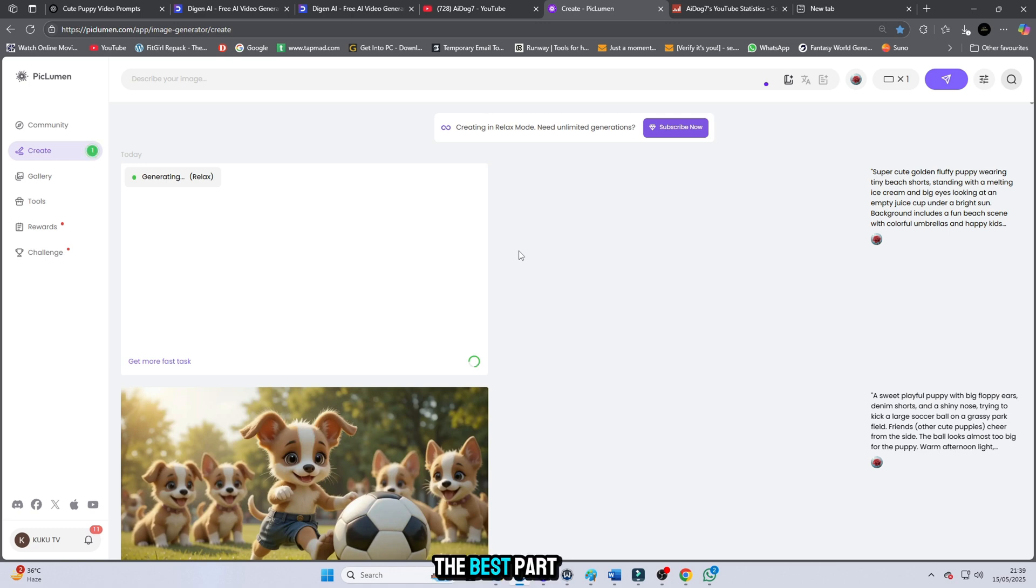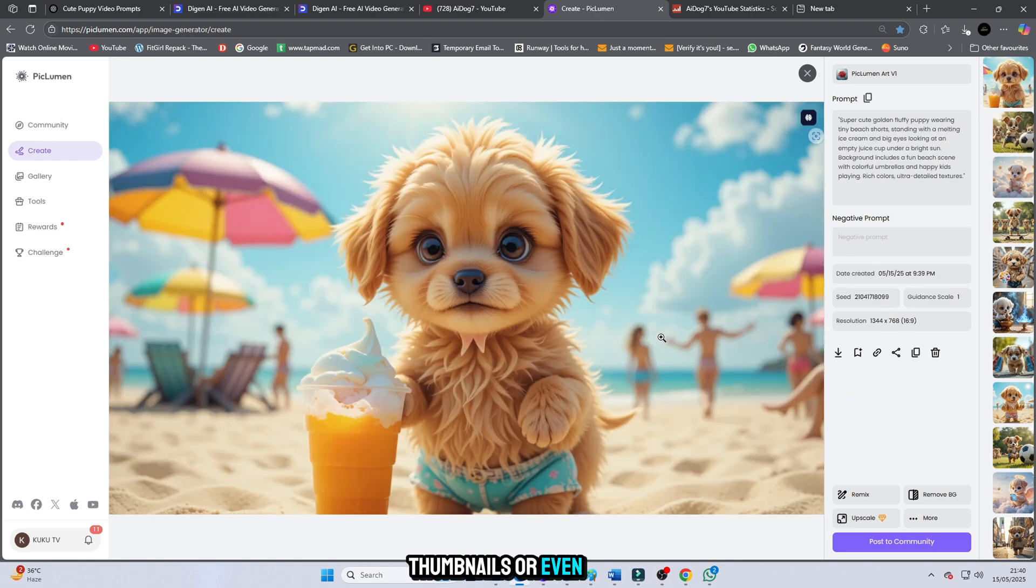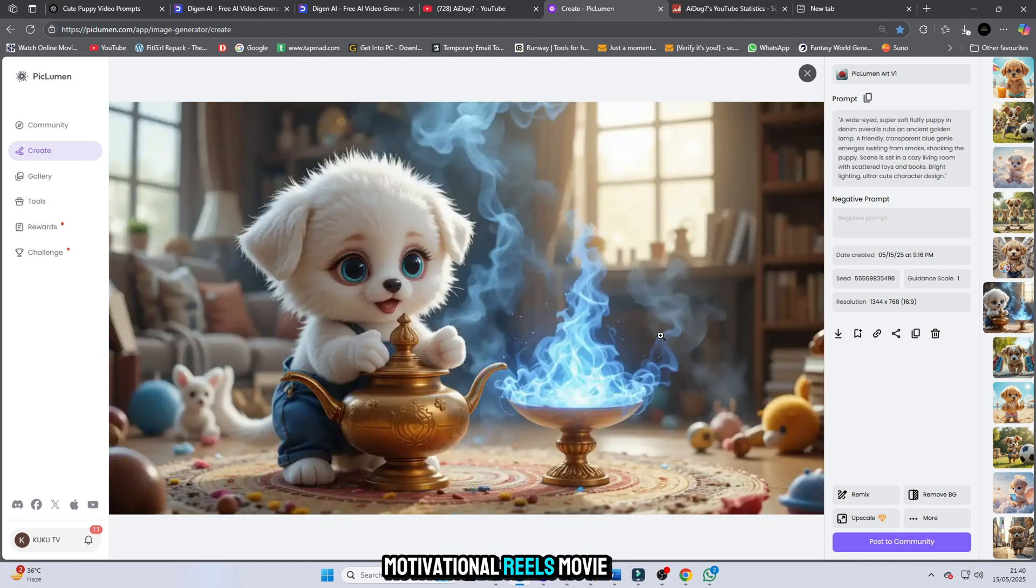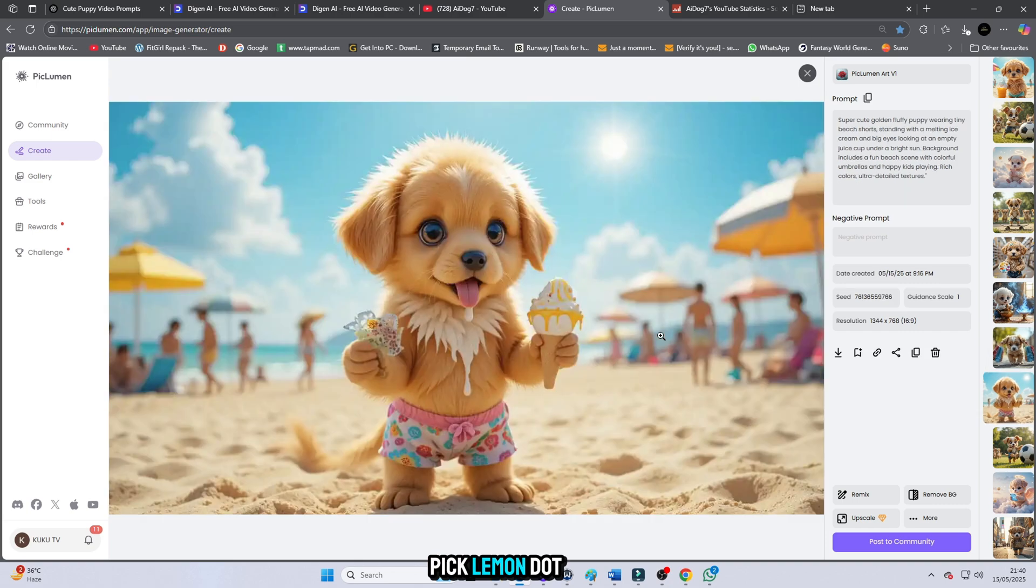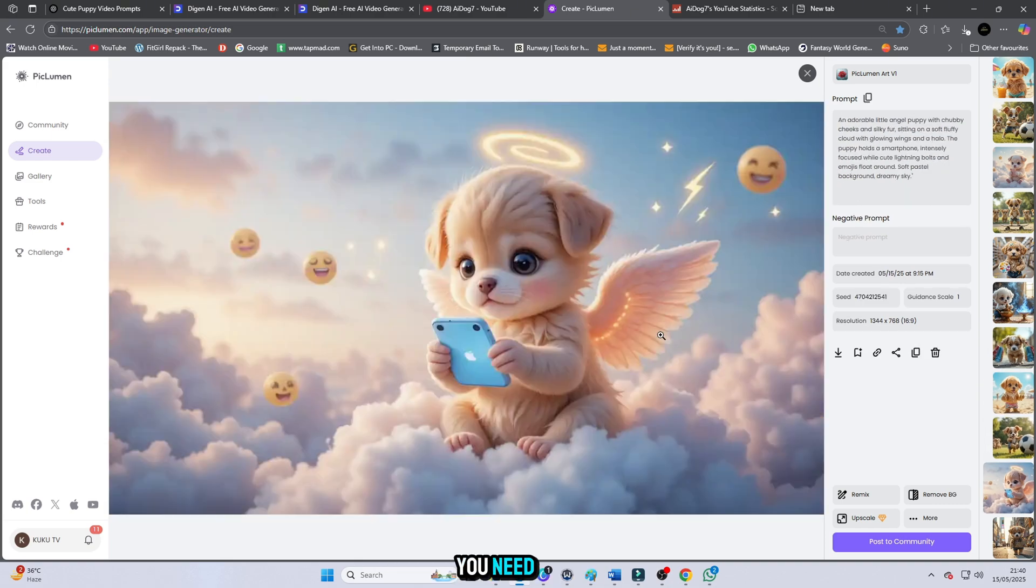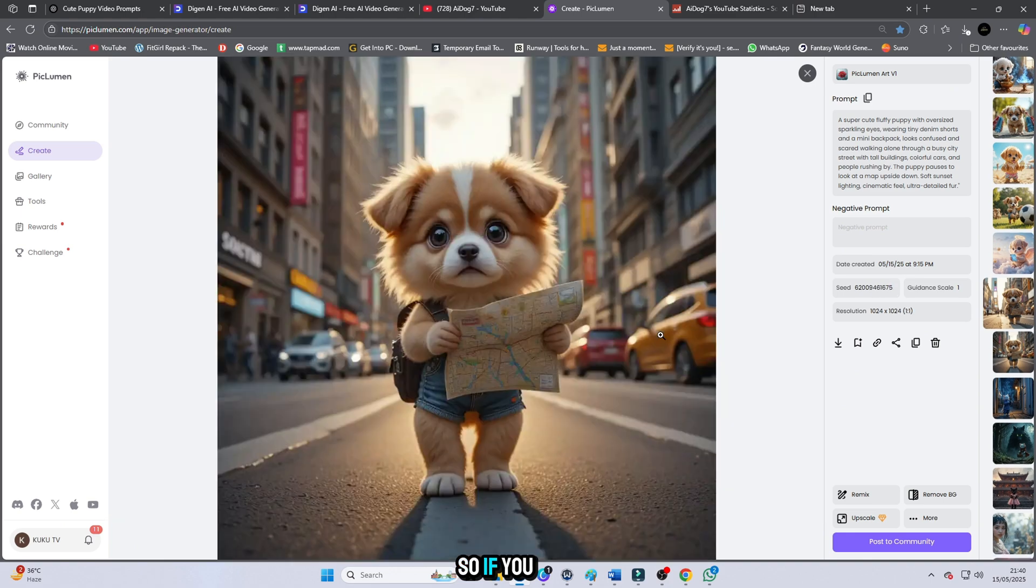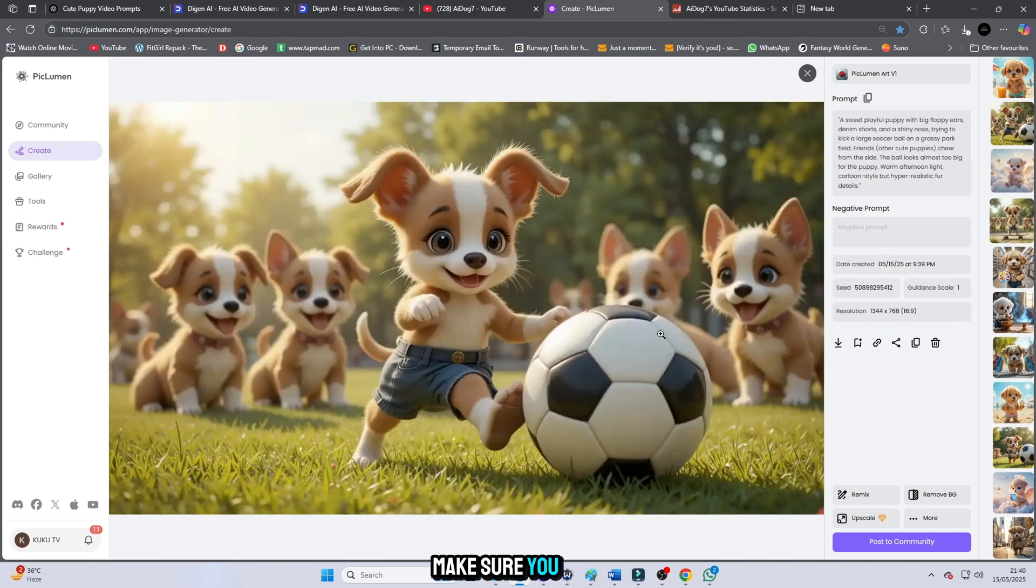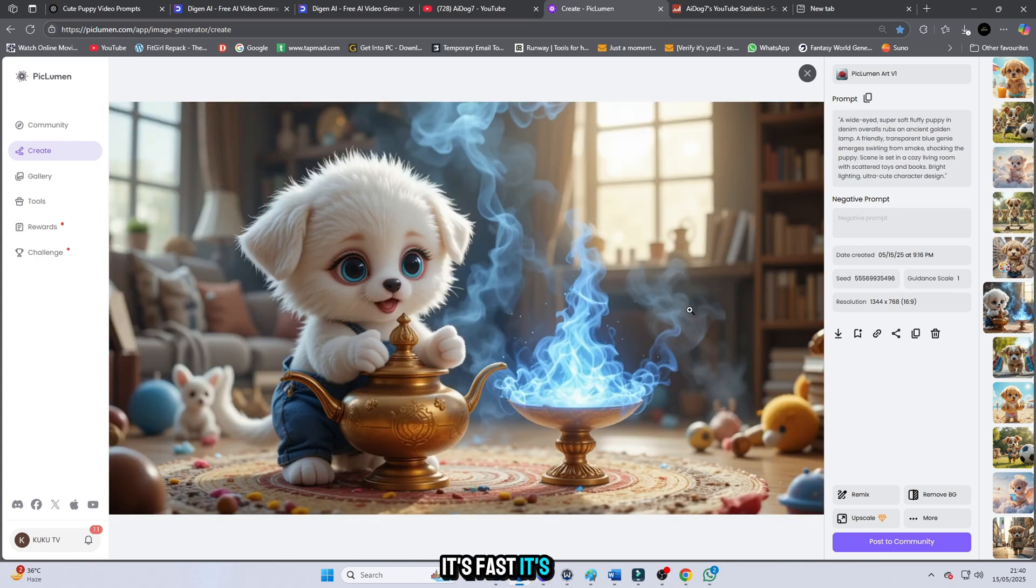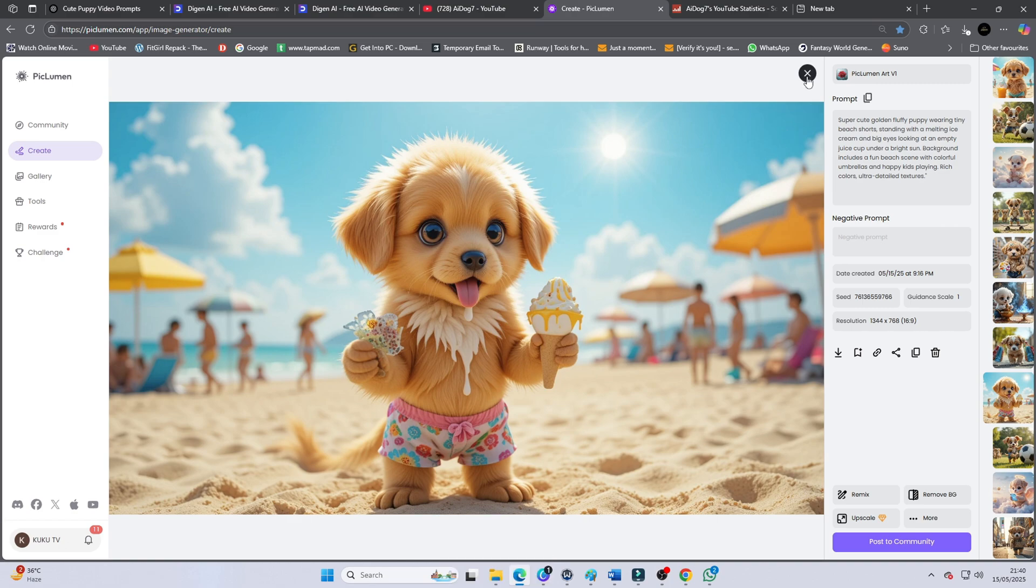The best part is that the images created are super realistic, full of details, and perfect for using in your videos, thumbnails, or even social media posts. Whether you're creating storytelling videos, motivational reels, movie explainers, or AI art showcases, Pickleman.ai can deliver everything you need without costing a single penny. So if you want unlimited creative power without spending money, make sure you take full advantage of Pickleman.ai. It's fast, it's free, and it's mind-blowing what kind of stunning results you can achieve with just a simple prompt.